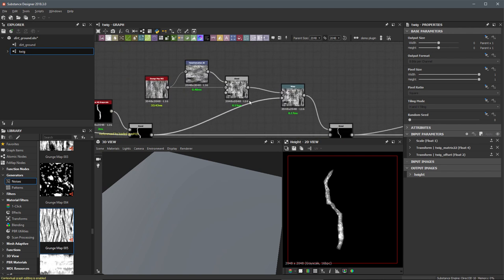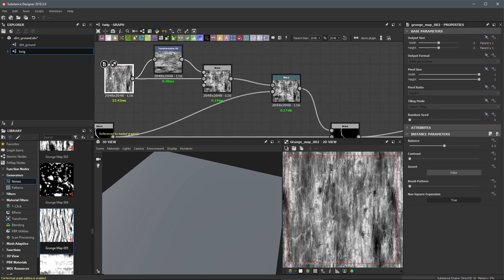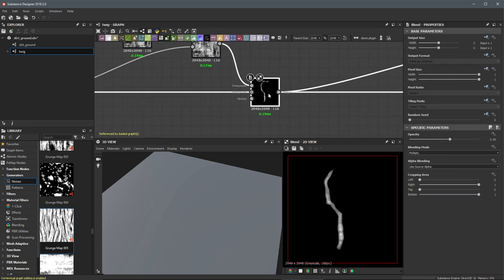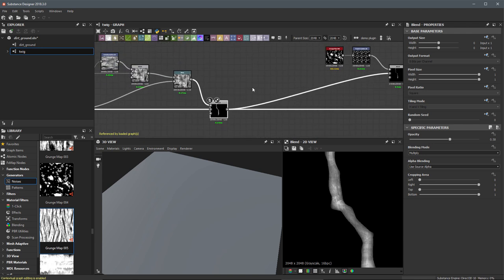We have this section here where I use grunge map 002, transformed, blended, and warped it, and then combined that back down to the original blurred shape with this blend, which added a little bit of extra detail. I want to build upon this just a little bit more. So I'm going to come over to my library, and under the noises, there's a grunge map called grunge map 005, and I'm going to use this node.